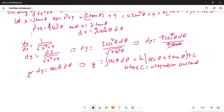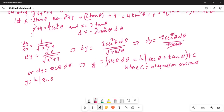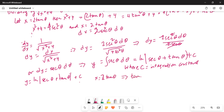So we have y equals ln |sec θ plus tan θ| plus c. Since we substituted x equals 2 tan θ, it follows that tan θ equals x over 2.